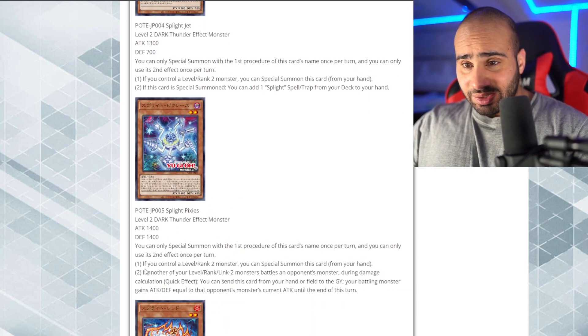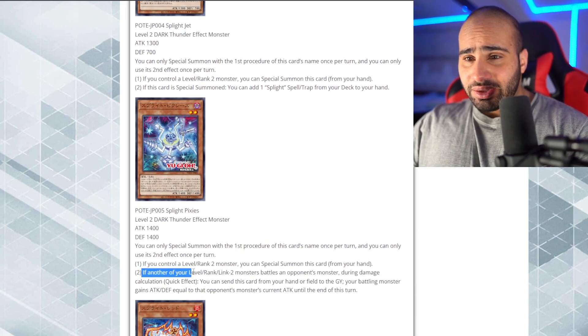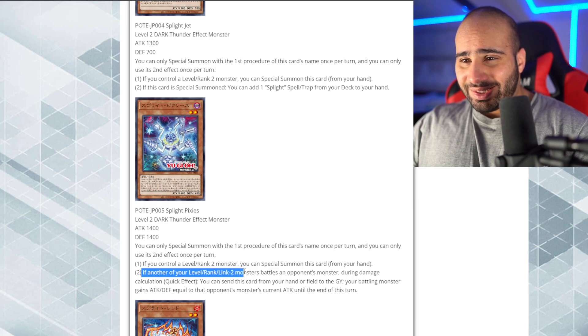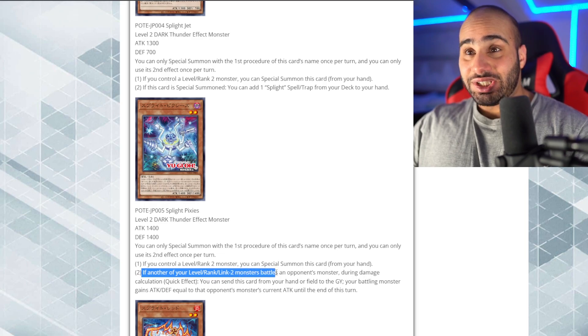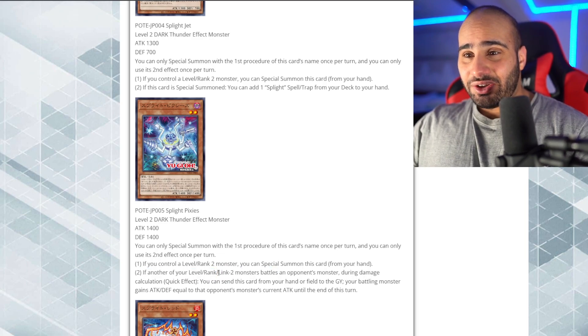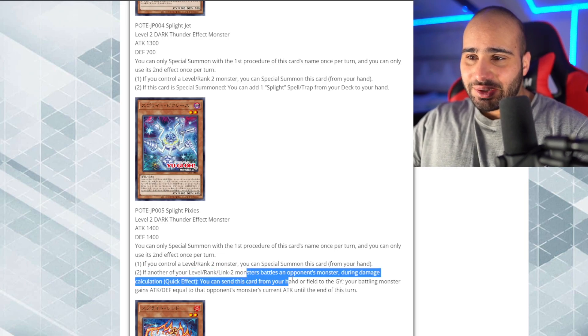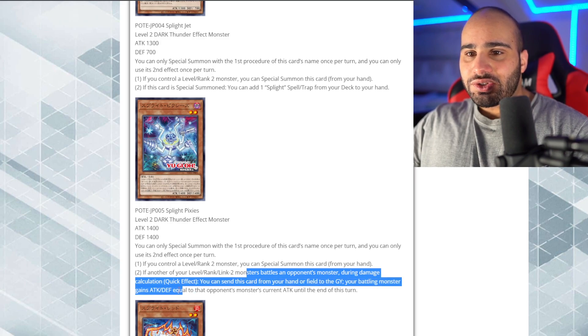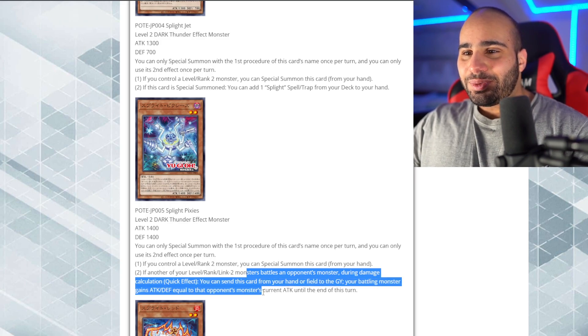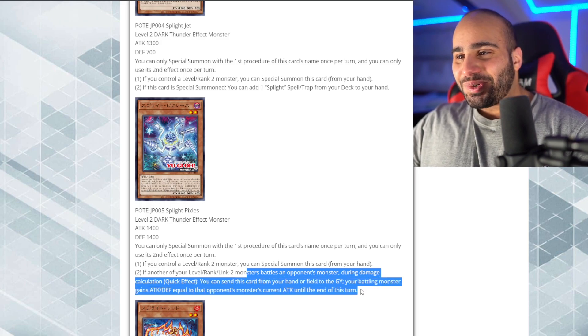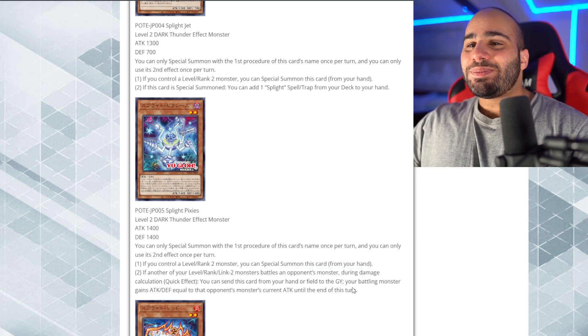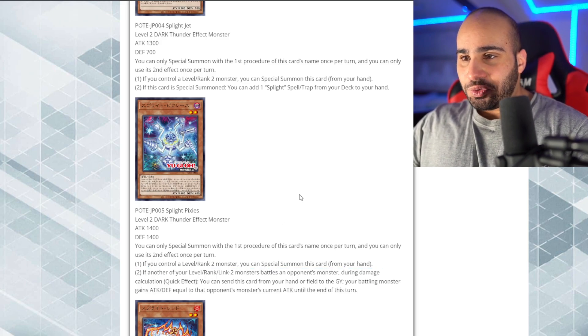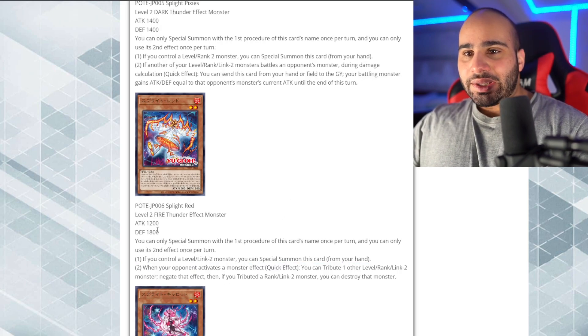If another of your level or rank linked to Monster Jesus, this one is also linked to. Quick effect, you can send this card from your hand or field to the grave. You're battling monster gains attack and defense equal to the opponent's monster current attack. It's basically honest. Okay, it's a searchable honest. Not too bad. Splite Red.